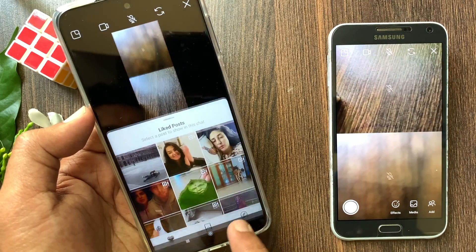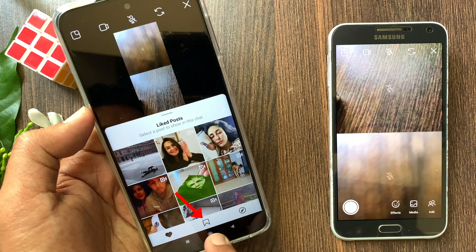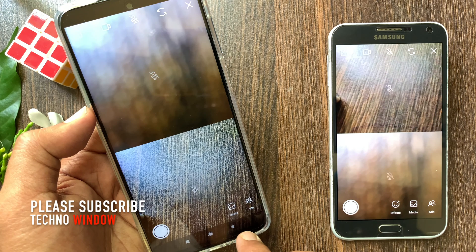From the bottom menu, you can also share saved posts and suggested posts. By tapping the add button, you can add more friends.